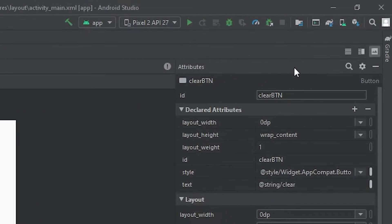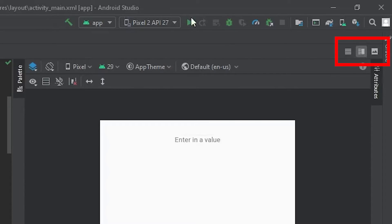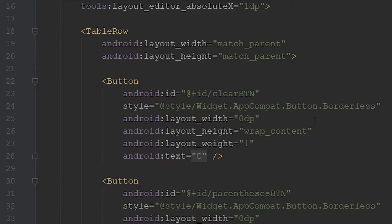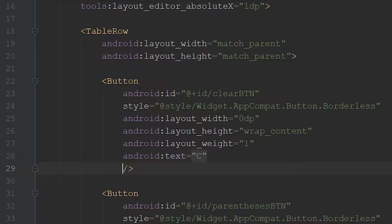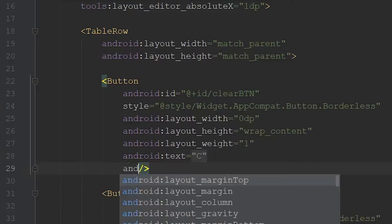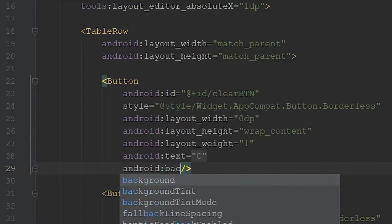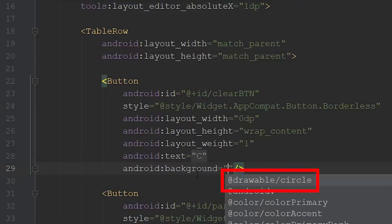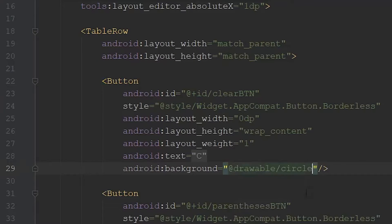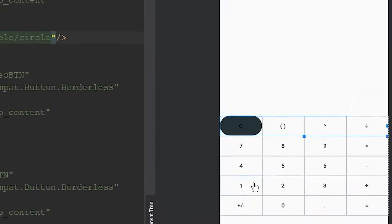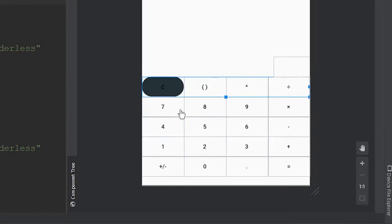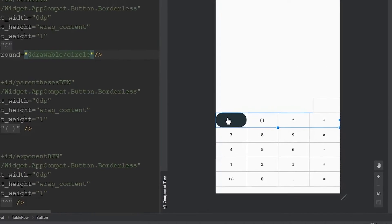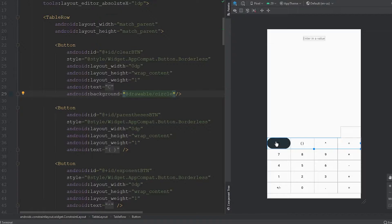We're going to come back to the top right-hand corner and click the middle button to see the XML for our activity_main. Within each button, we're going to assign a background using the android:background attribute and reference our drawable resource — the circle file. If we double-click that, we can come over to the activity preview and see this elongated rectangle with rounded corners. I'm going to apply this drawable to each and every button.